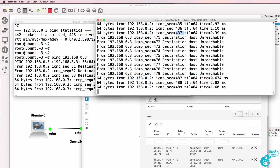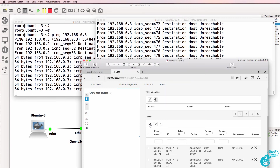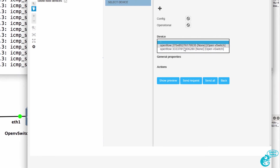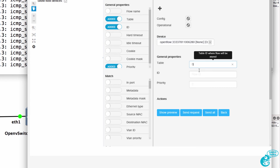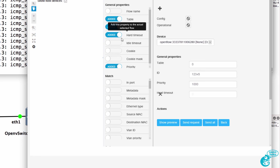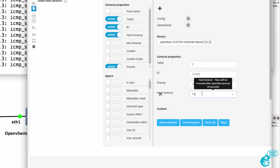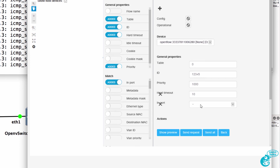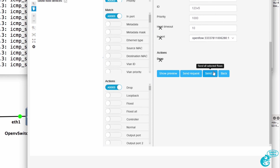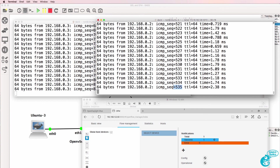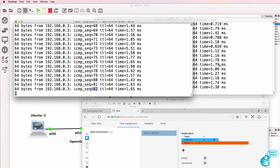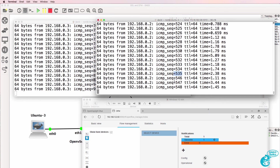I'll delete that flow entry, and notice the pings start succeeding once again. To prove the point, I'll add the flow entry back again to the second switch — table 0, ID 12345, priority 1000. This time I'll set the hard timeout to 10 seconds, so the flow should be written and then removed 10 seconds later. I'm going to match traffic coming in on port one of the switch and drop that traffic. Notice the sequence numbers are not incrementing — pings are failing. But a few seconds later, the pings start succeeding again because the flow entry was removed.